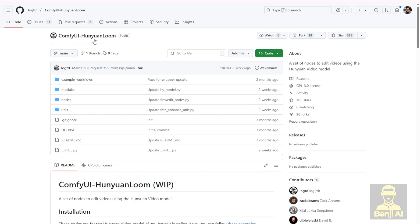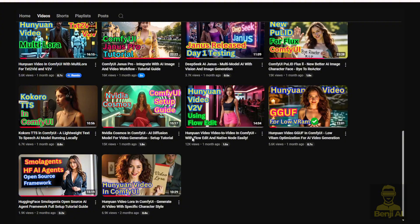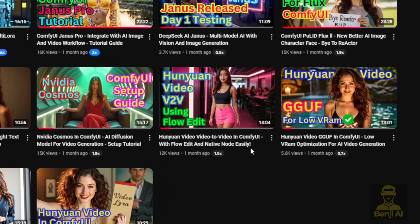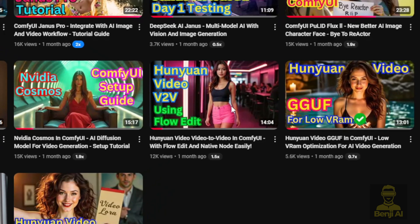Now we're going to check out the method. We have the Hanyuan Loom — this is a custom node used for the FlowEdit video-to-video editing method in ComfyUI. We have a new update in this node. I've talked about this node before, how to run it in ComfyUI, set it up with the Hanyuan videos, as you can check out these examples or the tutorials in this video that I've mentioned.